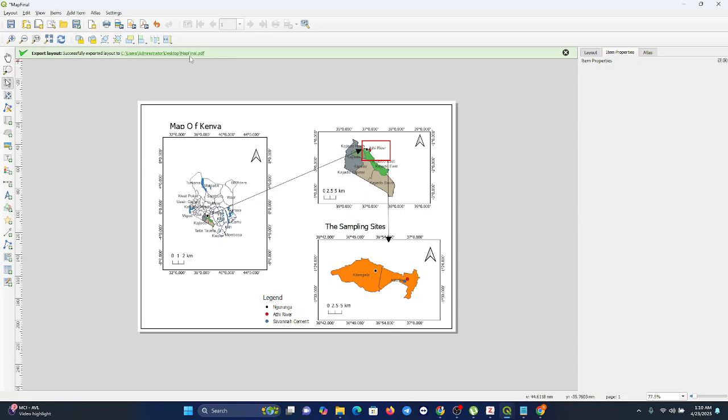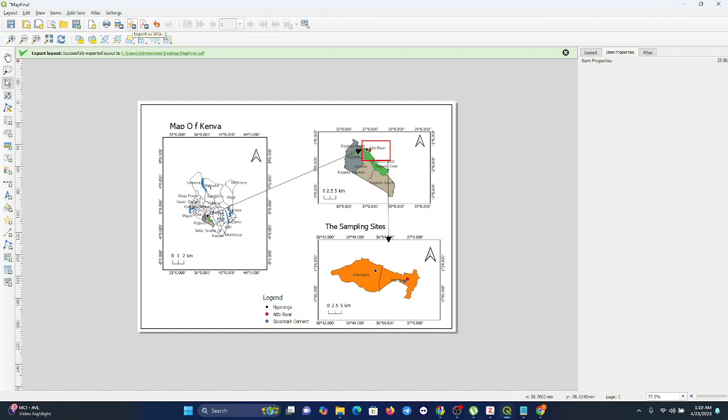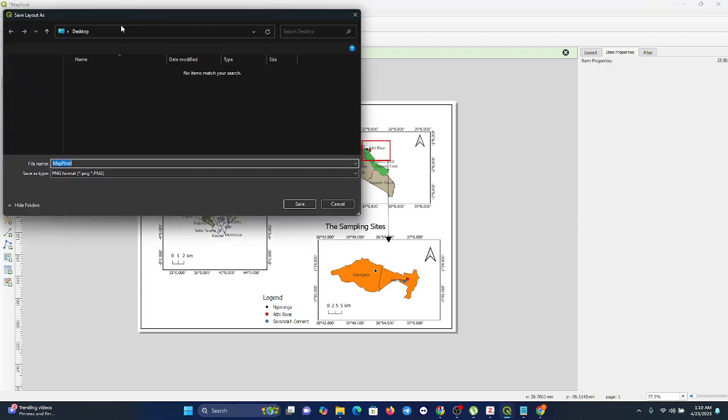Number two: exporting as an image. You can also come here at the top of your window. There's export as PDF - we already did it - then there's export as SVG, and there's also export as image. When you click on it like that, you can also find its location.